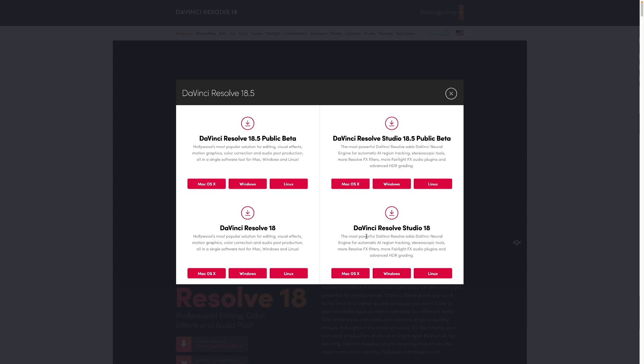You can download whichever one you want for whichever platform. Now you can actually download the studio version of DaVinci Resolve from the same thing for quote unquote free.